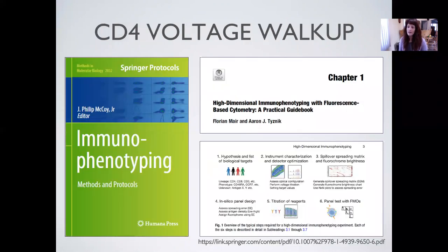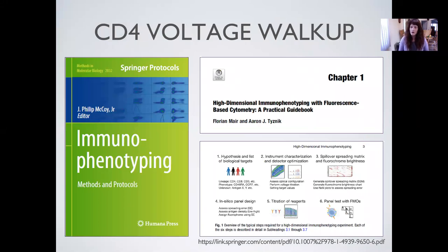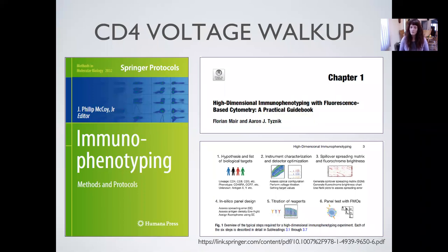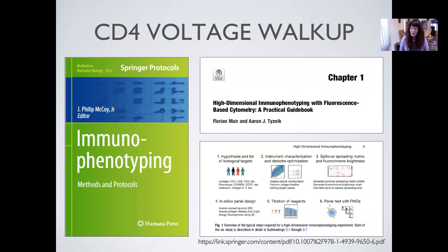They did a wonderful job summarizing why you would want to do this instrument characterization and detector optimization, how to actually do it, and the actual protocol for carrying out this instrument characterization. Moving from there, you can utilize that data to do a spillover spread matrix, to get an idea of the spreading of certain fluorochromes in combination and how you can use that to better design your panels. I highly recommend that chapter if you want a better understanding of why we're doing this.